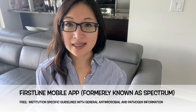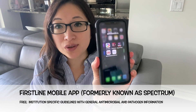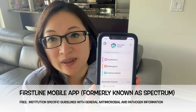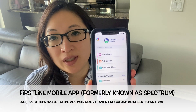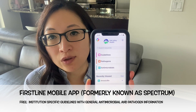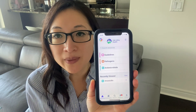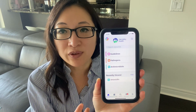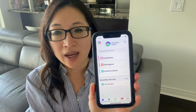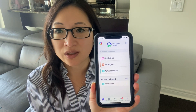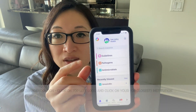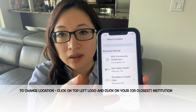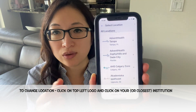Another resource that I really like is the Firstline mobile app. It's location specific — hospitals need to pay to be included in the Firstline platform. So if your hospital didn't opt into this program, you can still access it, but I would pick the closest location to you because it would more closely reflect the resistance patterns and dosing of the hospital that you're working for. You can change the location by clicking on the logo and picking the location closest to where you're working.